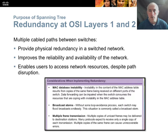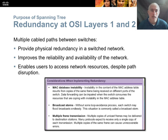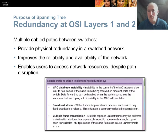Redundancy at OSI layers one and two, the switch layers. Multiple cable paths between switches provides physical redundancy in a switch network. This improves reliability in case a port goes down or a cable falls out, and ensures users have access to network resources despite path disruption. However, when you add additional routes between your switches, switches are not routers and they don't route. They are unable to make best path decisions—they need to predetermine one and only one path through the switching fabric. That's where spanning tree comes in.